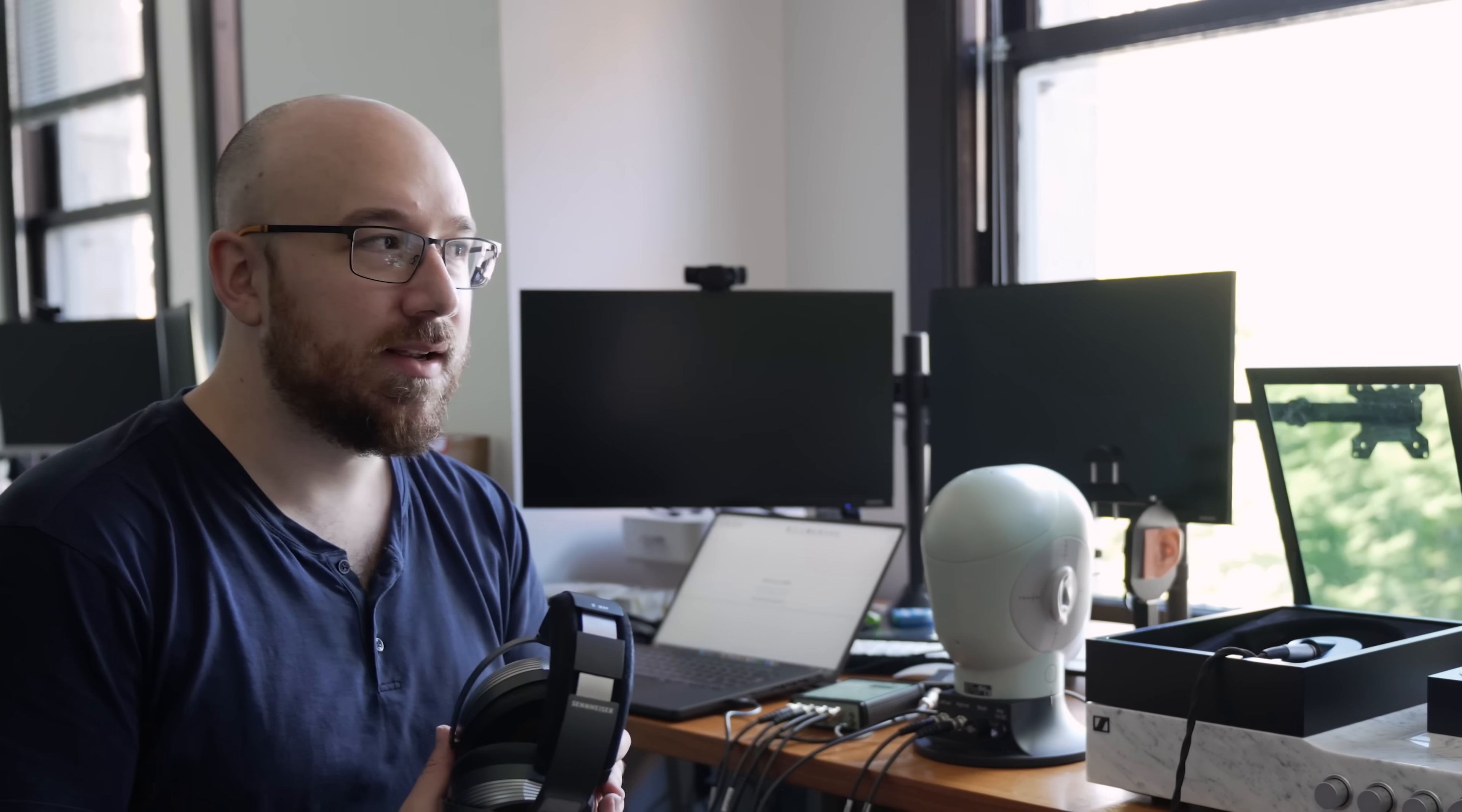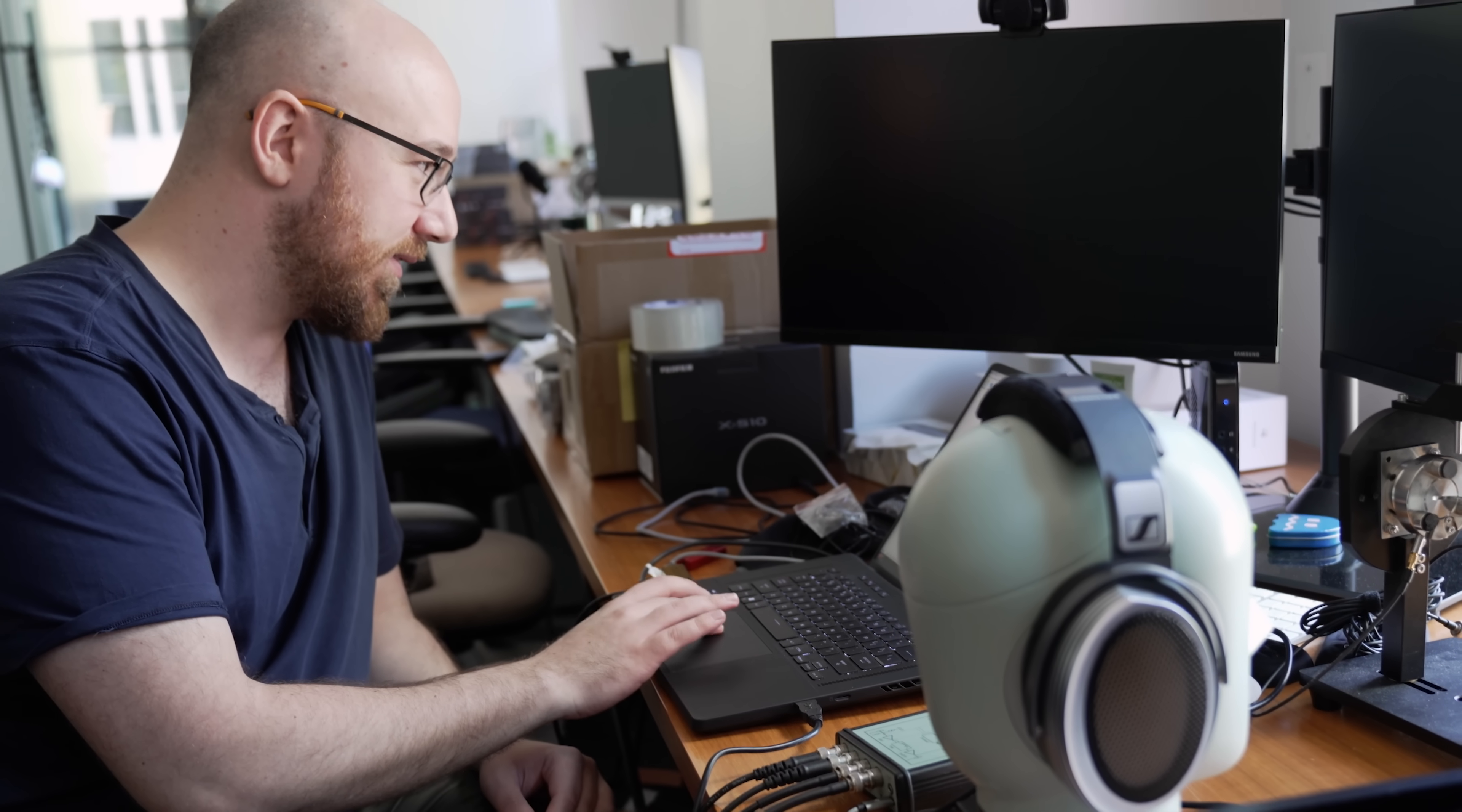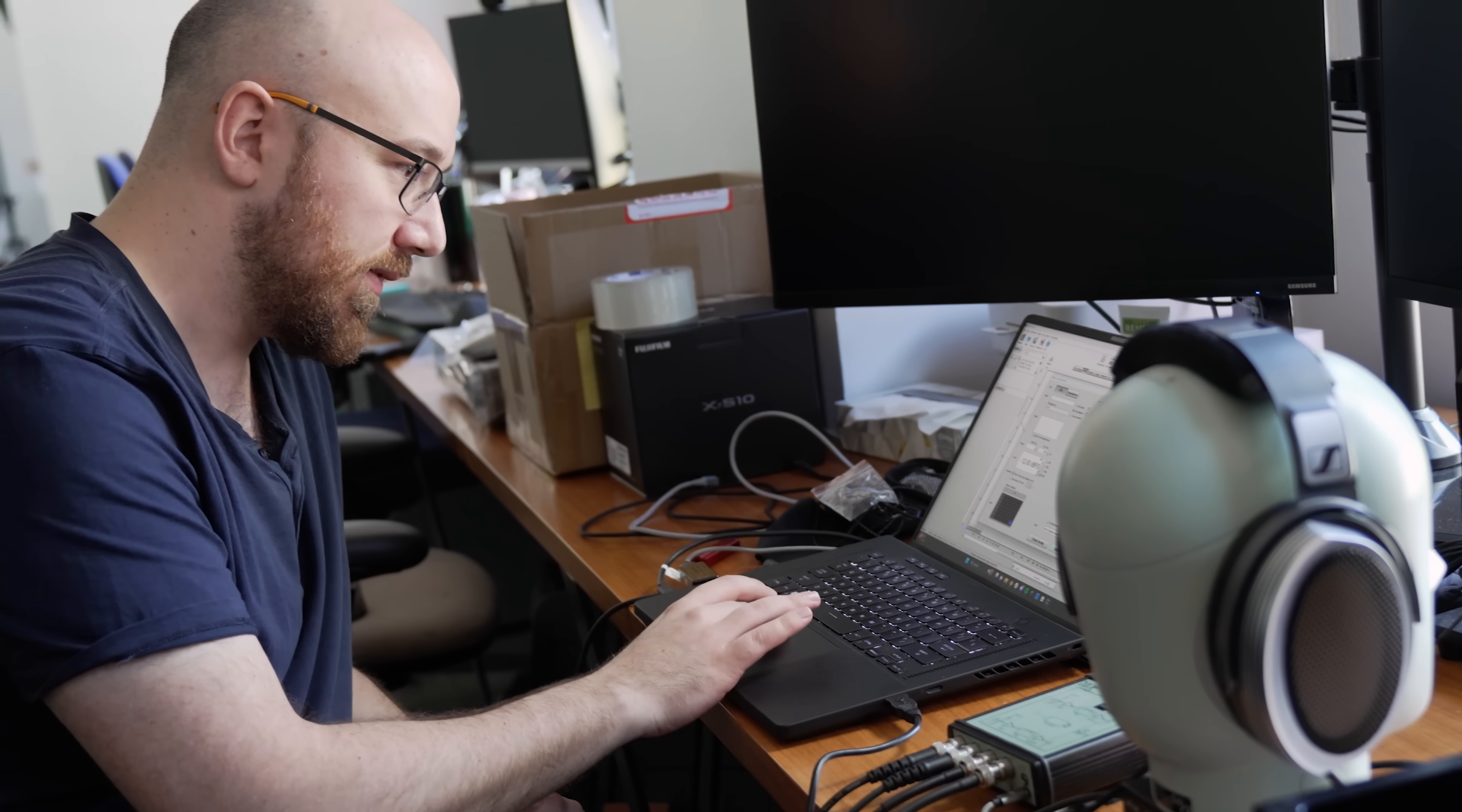I've heard the DAC in the HE1 is not that good though, so we should grab the dCS Lina and bring it out here. No man, Apple dongle! We'll use the Apple dongle as the DAC and hook it up to the HE1. The pads are kind of a little on the shallow side, so I want to make sure that it doesn't touch the ear.